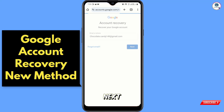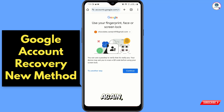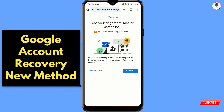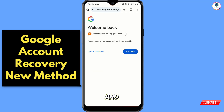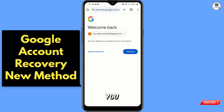Tap on Next. Google will again ask you to enter the screen lock. Once done, you will see a 'Welcome Back' screen — you can update your password now.